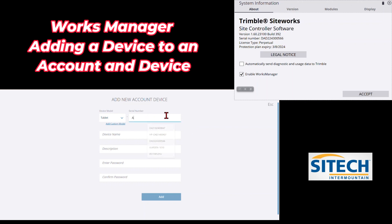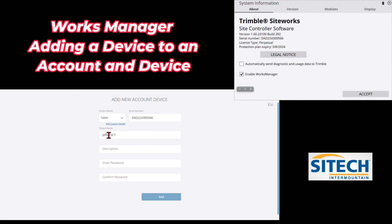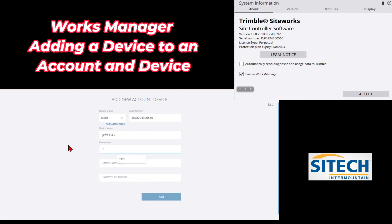So we'll go ahead and put in the serial number — it might already be in the list, but we'll type it in: DAD 224300566. That's the serial number you put in. For Device Name, go ahead and put in whatever you want it to be. I'm going to use 'Jeff's TSC 7' — just note, don't use any special characters in there. Underneath that I'll put 'TSC 7' as a description of what I'm using.